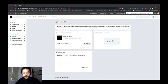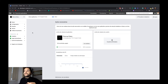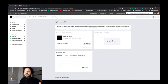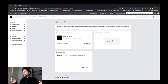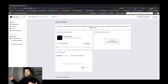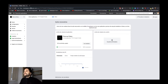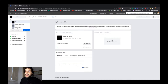First, you need to go to developer.facebook.com. You need to be a Facebook developer to create your applications. You just need a Facebook account and register as a developer.